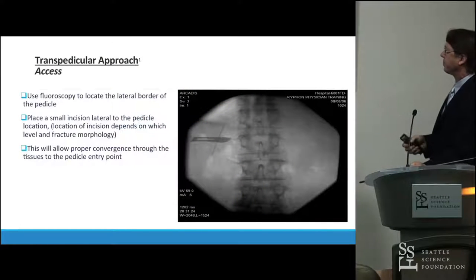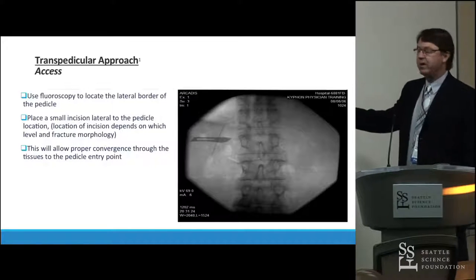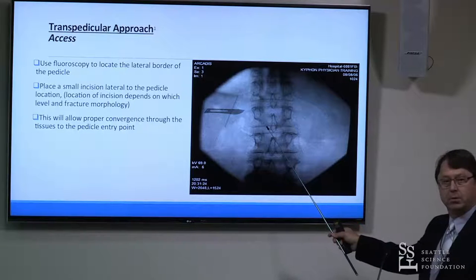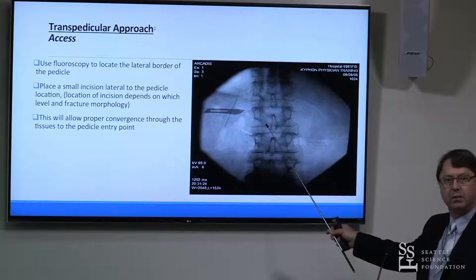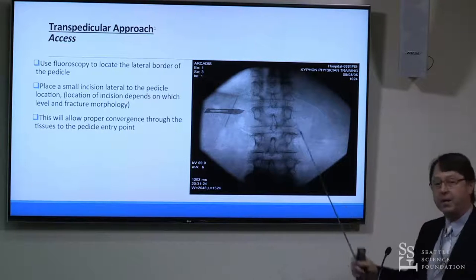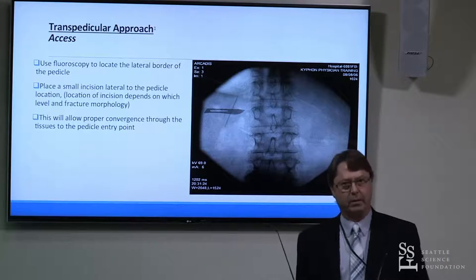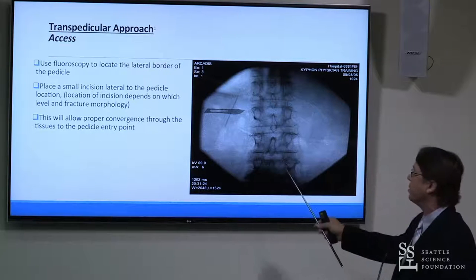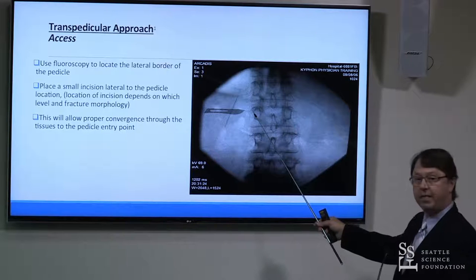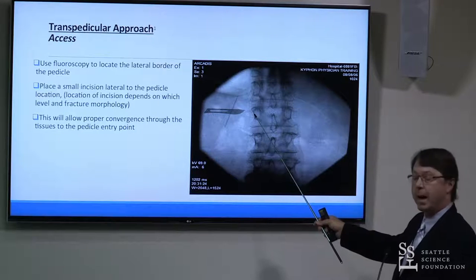As you see the patient positioned, the area of interest should be in the dead center of the field so that you're not getting parallax issues. Depending on the thickness, size, and obesity of the patient, your trajectory will allow you to dock at that junction of the transverse process and pedicle, going from outside to inside.